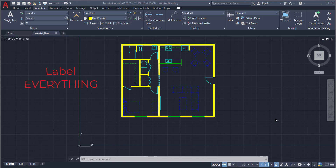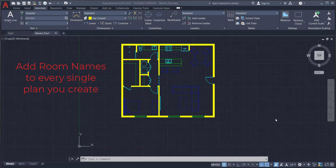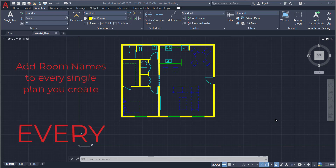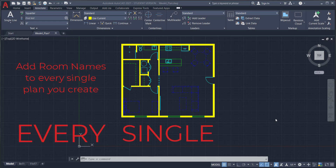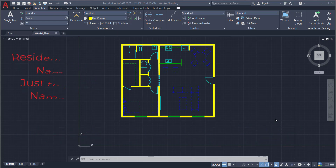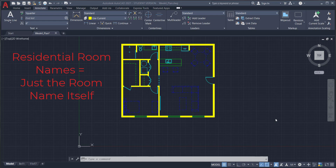Every single floor plan you create — be it a construction plan, a furniture plan, a ceiling plan, or a dimension plan — should show room names every single time. Residential room names are quite simple: we label each room with the name of that room. So the living room is the living room, the bathroom is the bathroom, the master bedroom is the master bedroom, and so on.